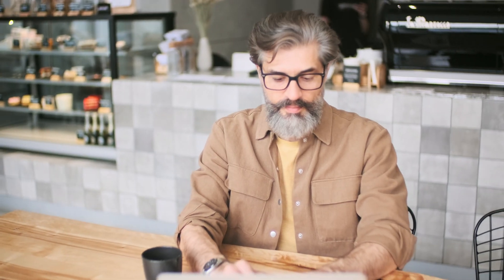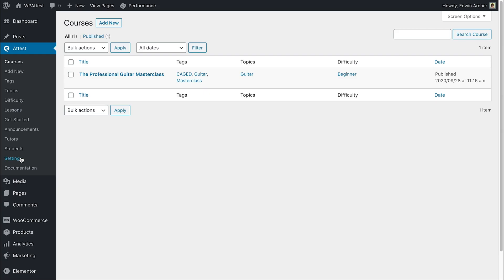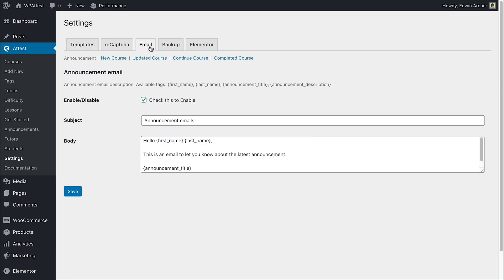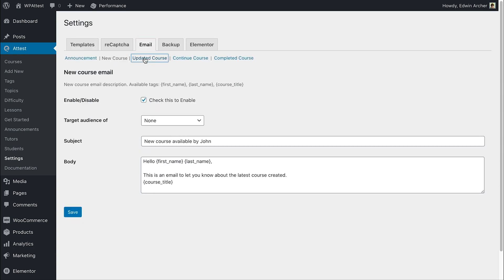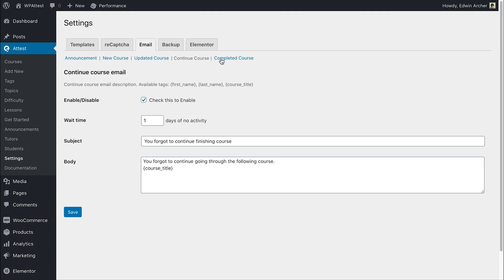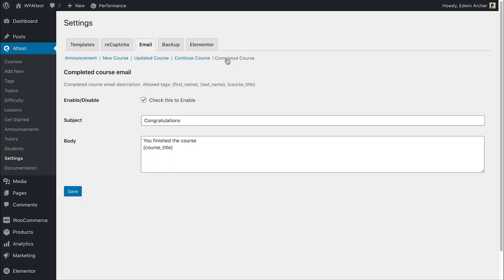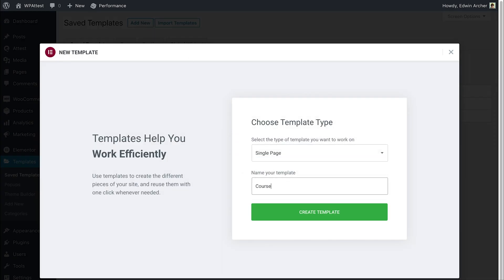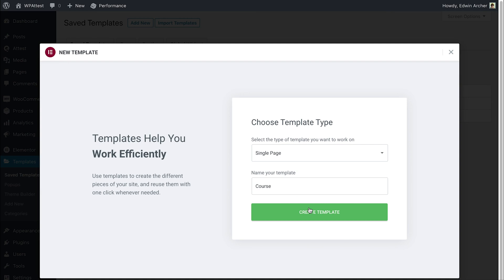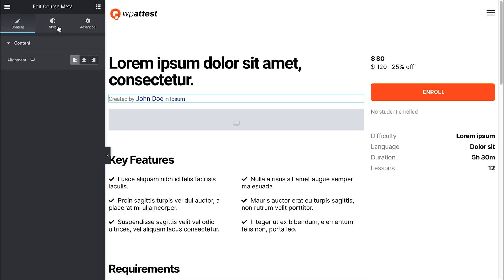Write a compelling message for your automated emails. Using Elementor Pro, you can design how your course landing page would look like.